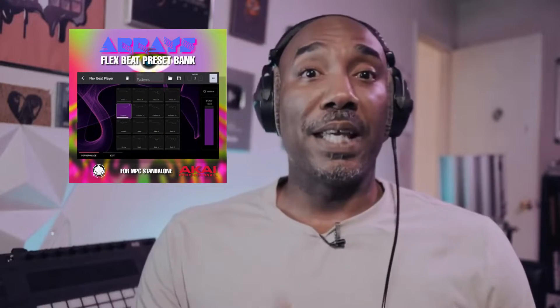What I'm going to do is show you guys how to install FlexBeat player presets that we created, or just how to install FlexBeat player presets so that you can use them inside of your MPC Live, X1, and all that other stuff.